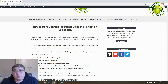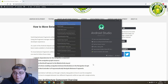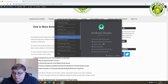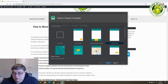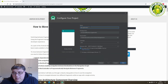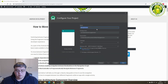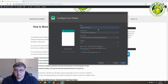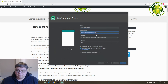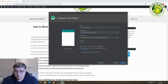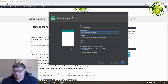The first thing we'll do is create an Android project in Android Studio. We'll use an empty activity, so we'll create a new project and give it the name of "navigation", then hit finish.